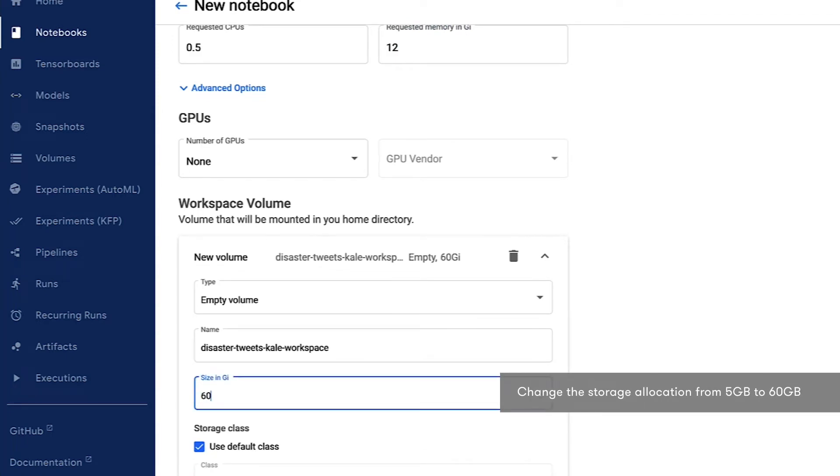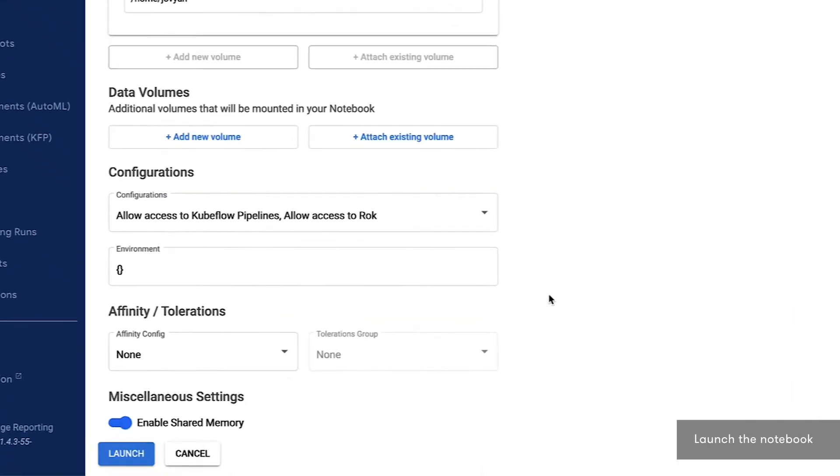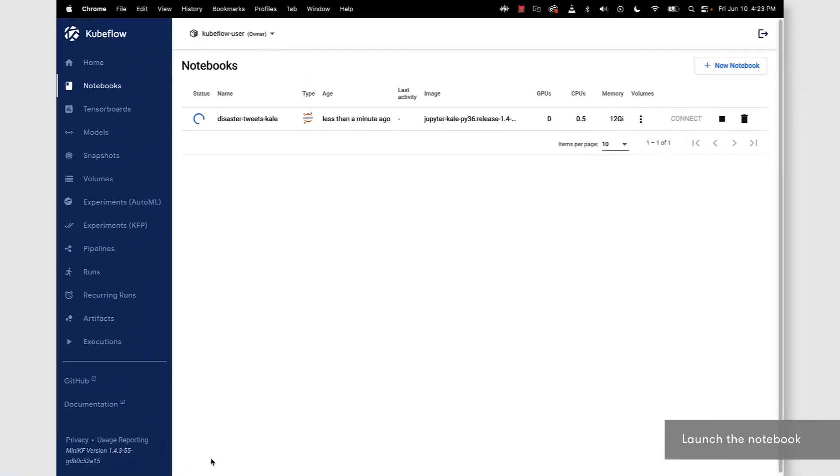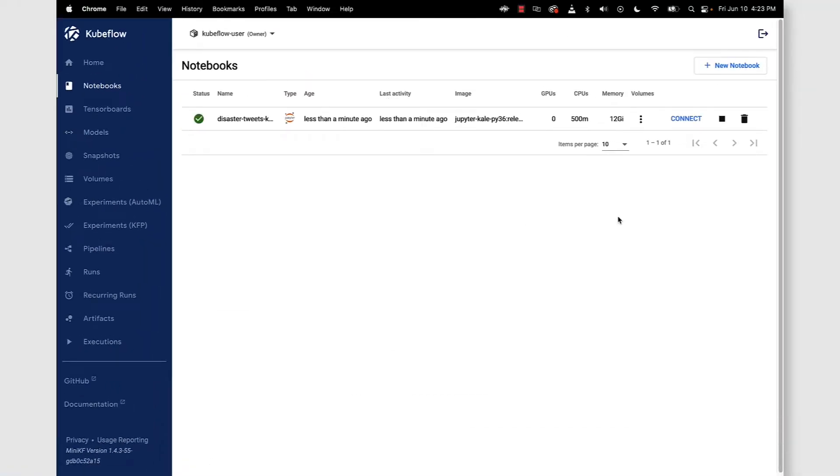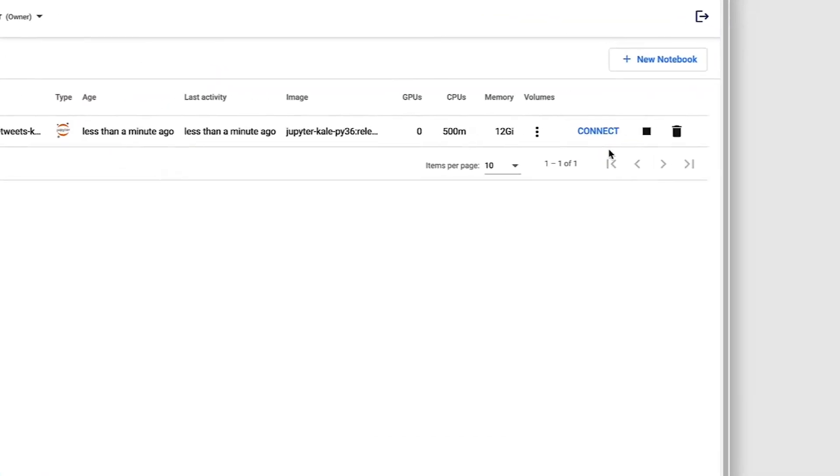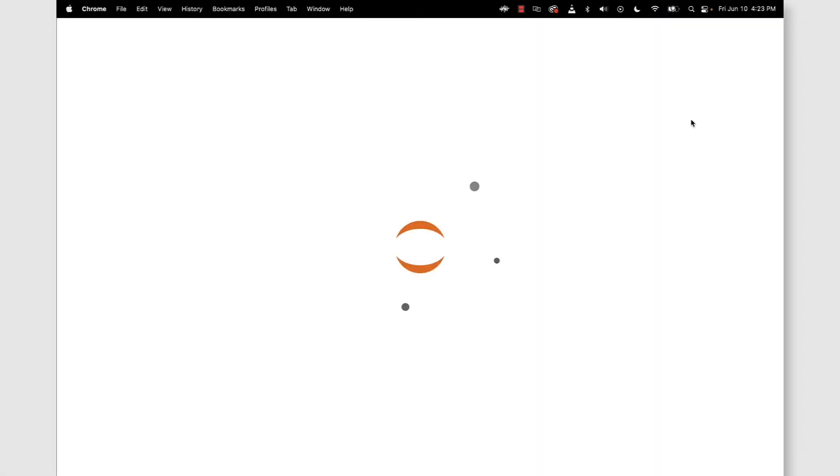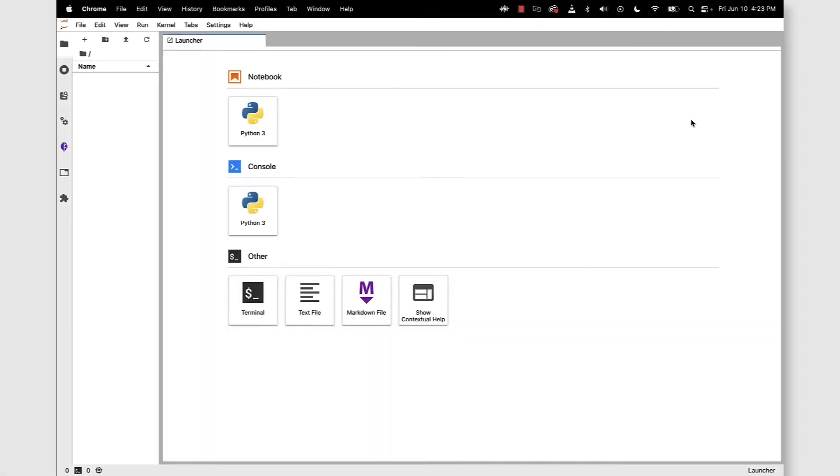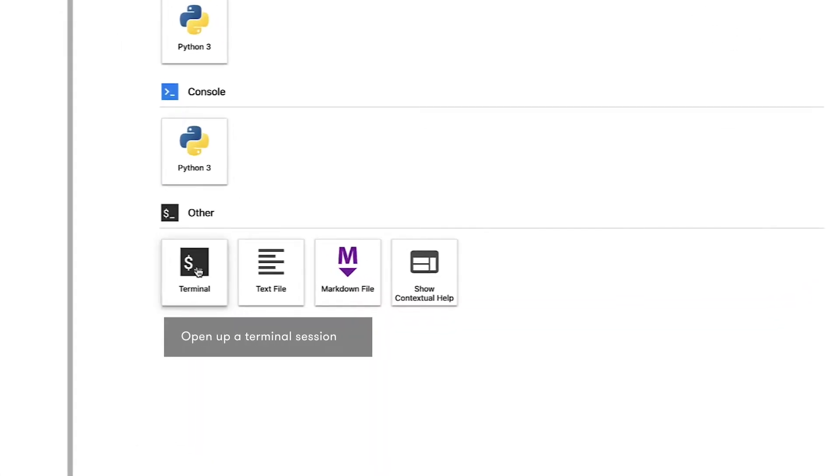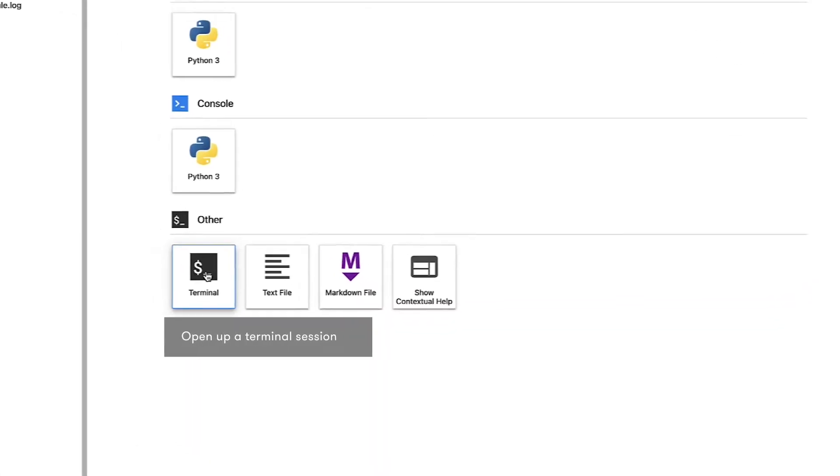We can take the rest of the defaults, click the launch button, and once that notebook server is up and running we're ready to connect to it. This is going to bring up the JupyterLab's interface and from here in the launcher let's open up a terminal.